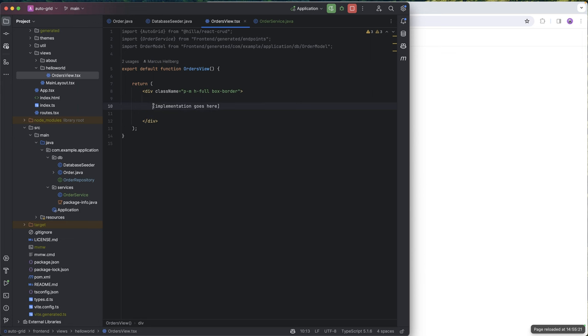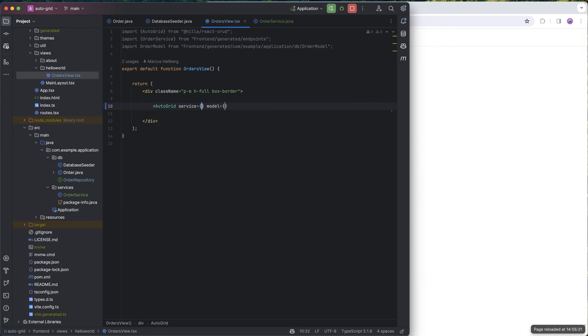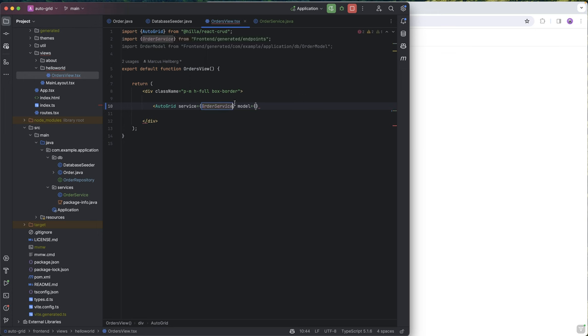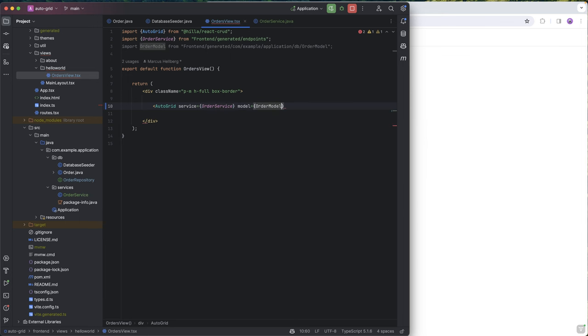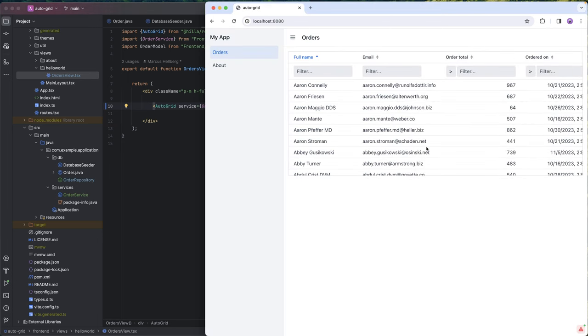In the front end, what we need to do is add an auto grid component like this. It takes in two things, a service and a model. So we're going to pass in our order service and we're going to pass in our order model like that. We're going to close the tag, hit save, and boom, there we have it.